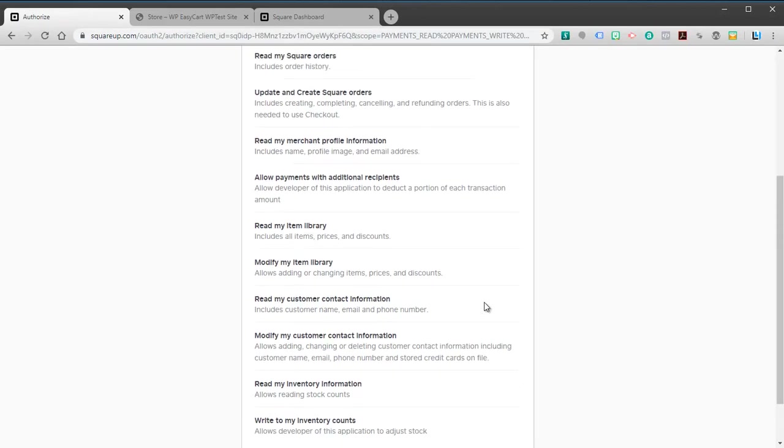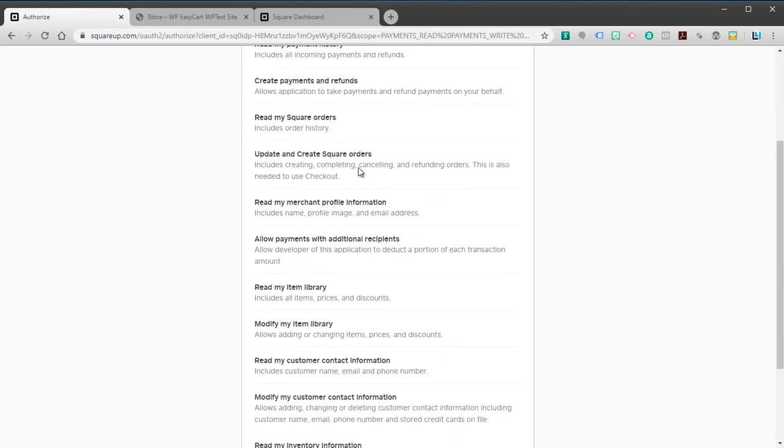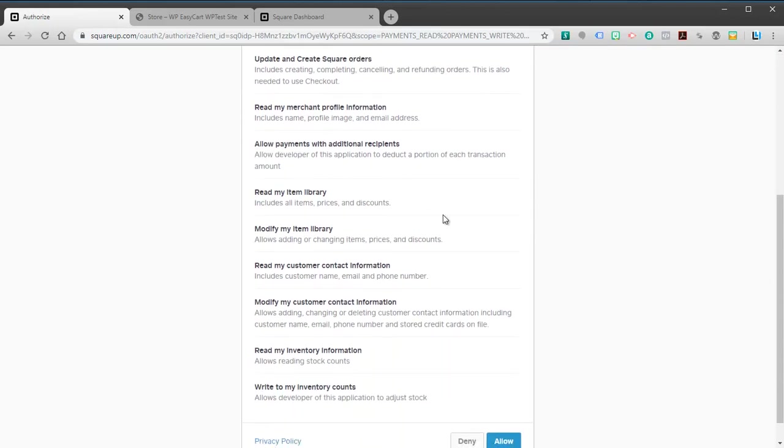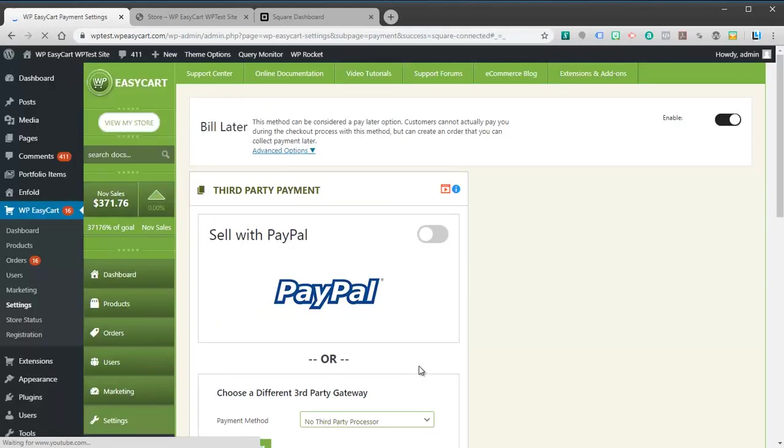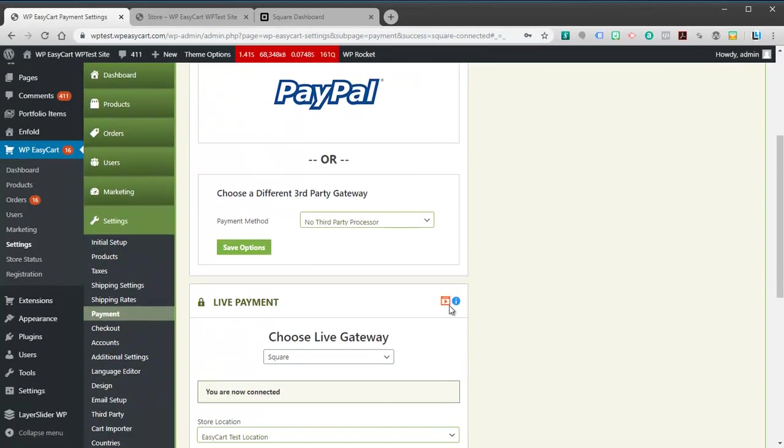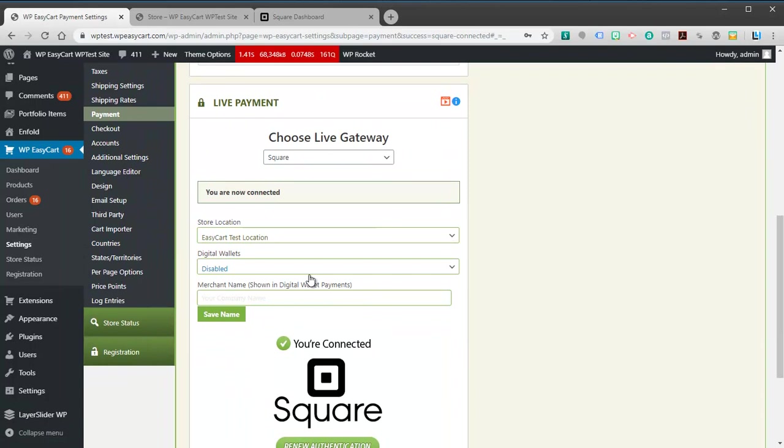What it's going to do is it's going to take you out to Square and it's going to want to make that connection. It's going to ask for some basic permissions. You might have to log in first but you'll see this screen. You're just going to go ahead and hit allow. This will connect our store now to your Square account. And that's all it needs to do. You'll see that you are now connected.